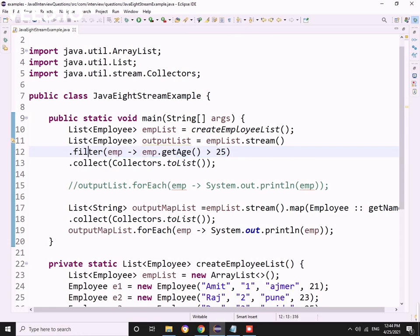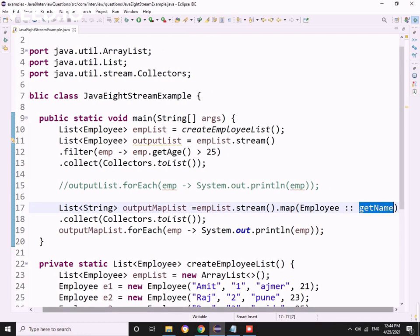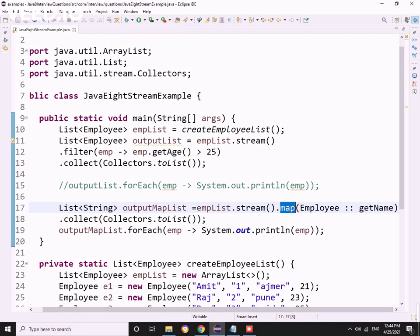Basically, filter will reduce based on the predicate, but map will act on each object and return that object. I'm just getting the name here. It will return the entire stream or list of objects it's acting upon. The size will be the same. This is one of the interview questions I wanted to share.